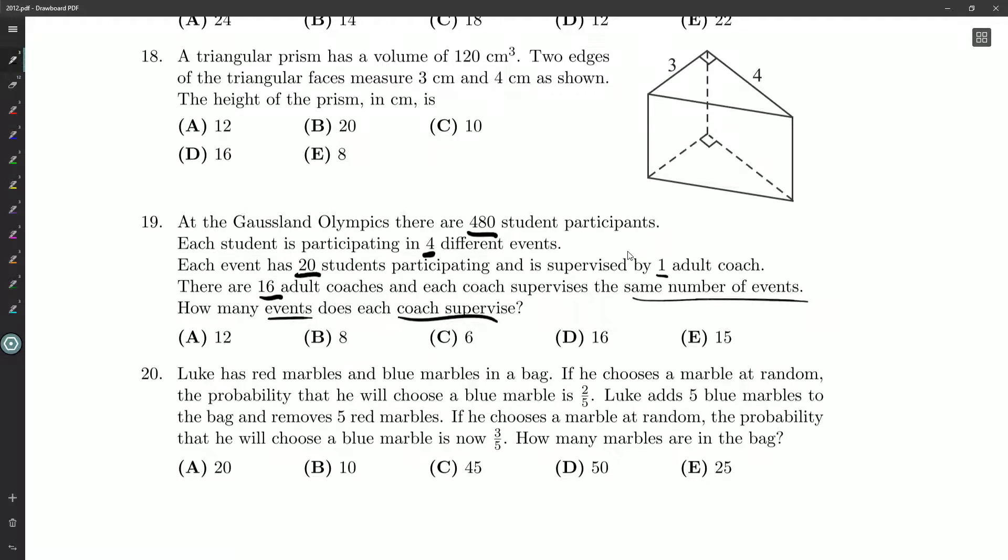So we don't really have 480 students participating 20 students per event. We've got 480 students each competing four times and then 20 students per event. So we've got to figure out how to combine these numbers in the right way.